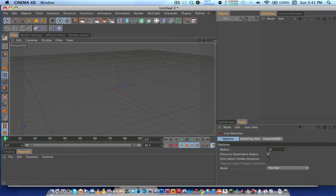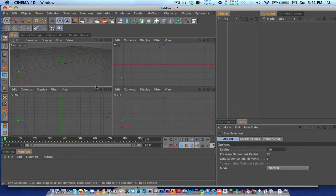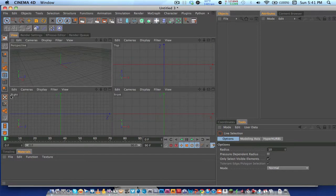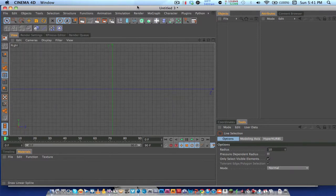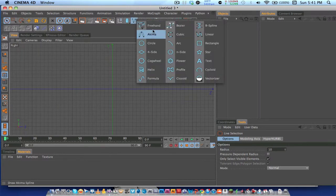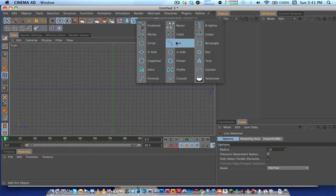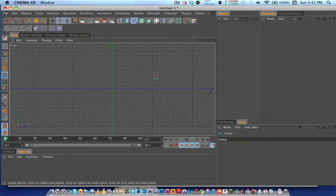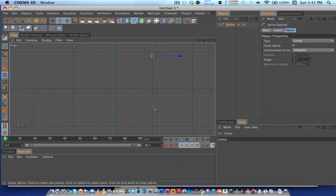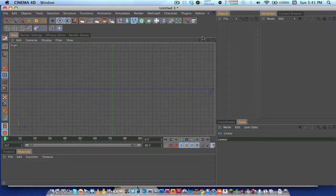Alright, what you want to do is select this little square which I'll show you in a different viewport. Go into the right viewport, zoom out a little, and you want to go into your spline tools and select the linear spline and just make an L shape with it.